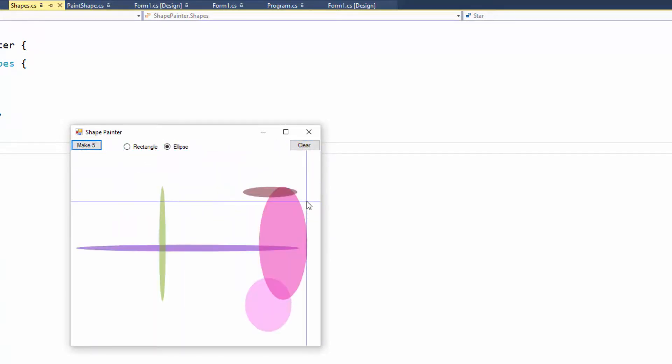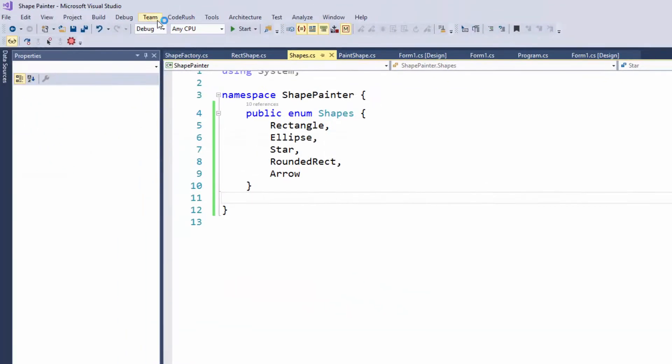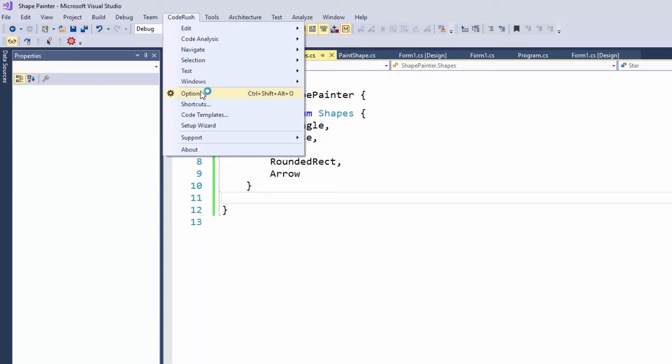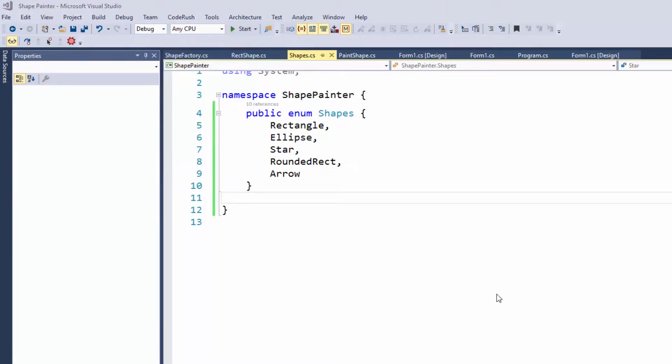So, that's it. That's E for Enum. It's pretty quick and easy. One thing I want to show you on this is if you go into the CodeRush Setup Wizard.